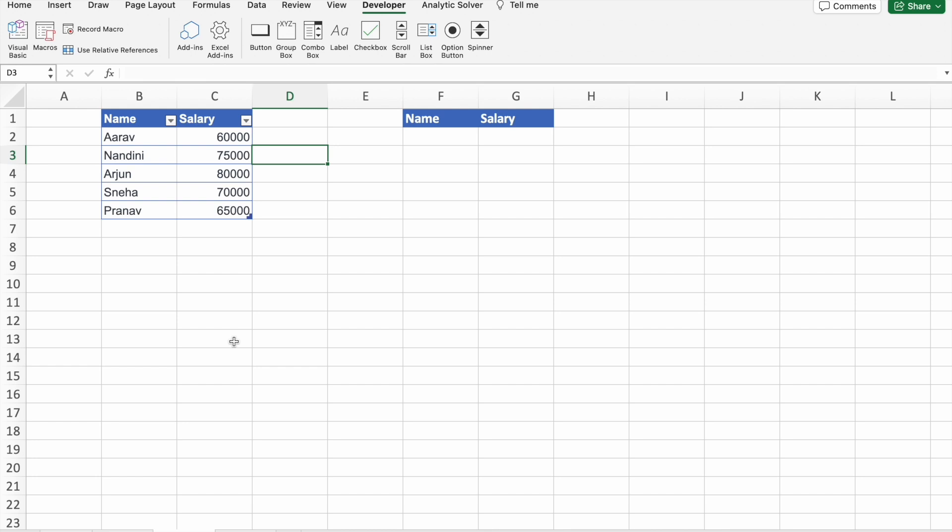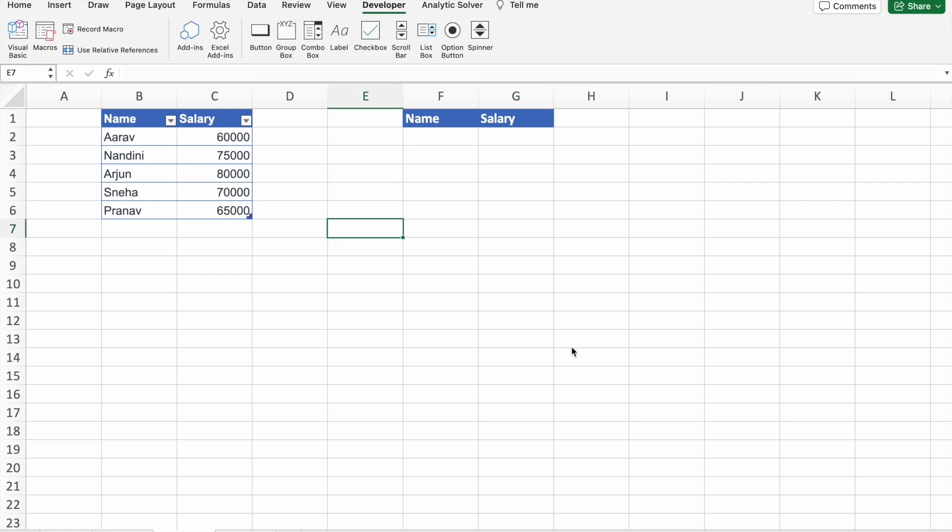Based on the employee's name. So in this example, whenever I enter the name of the employee here in F2 cell, I should get output in G2 cell with the salary of that particular employee.